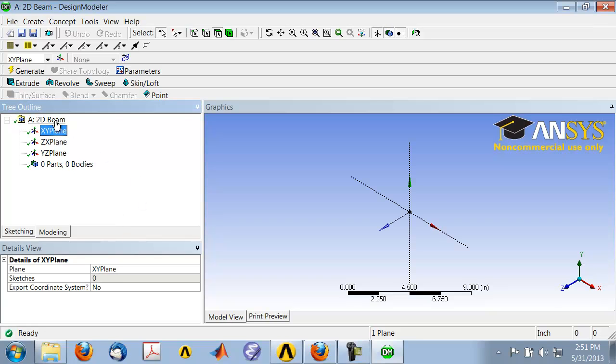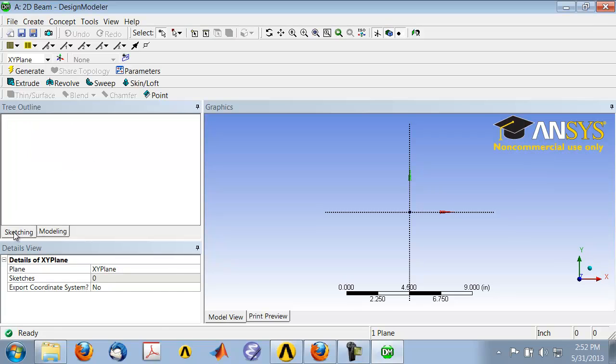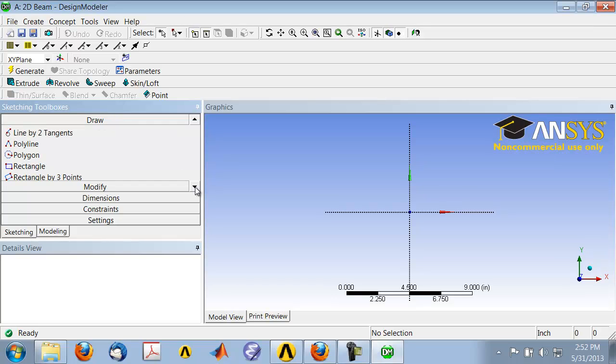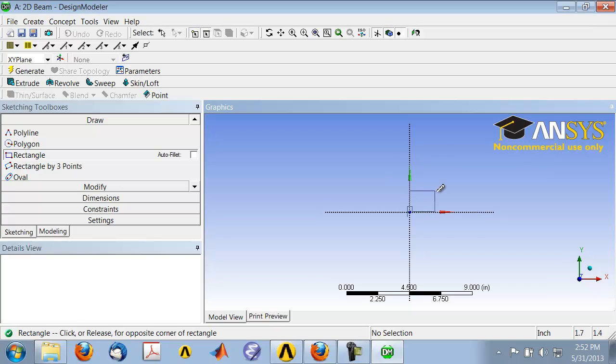Highlight XY Plane in the tree outline and select Look at Face/Plane to view the plane where we'll be sketching. Go into the Sketching tab and under the Draw toolbox, select Rectangle. Hover around the origin until you see the P, which means the cursor is coincident with the origin point. Once you see the P, hold down the left mouse button and draw a rectangle.